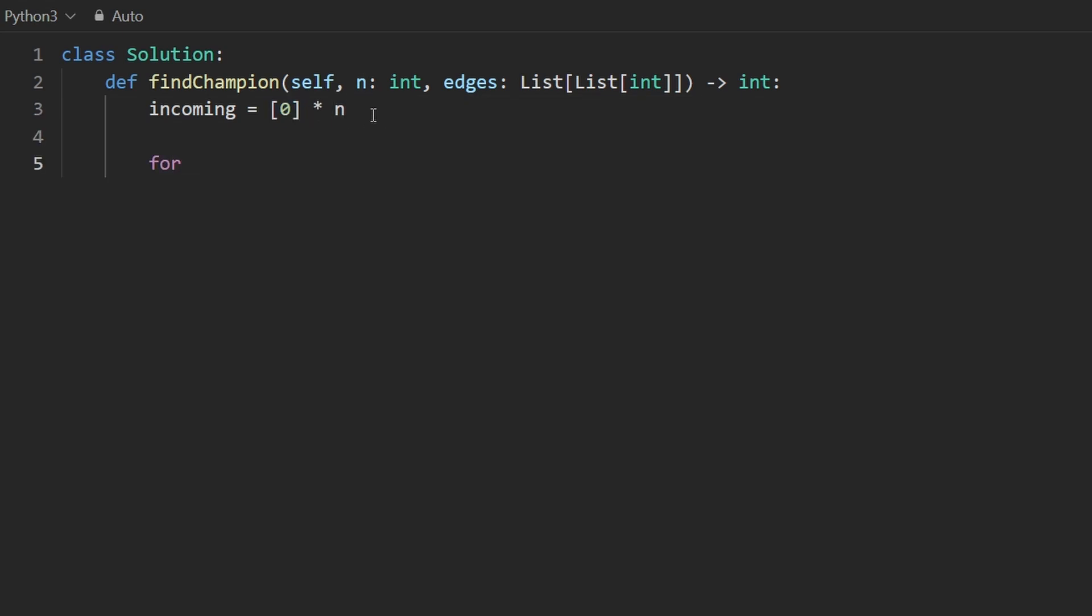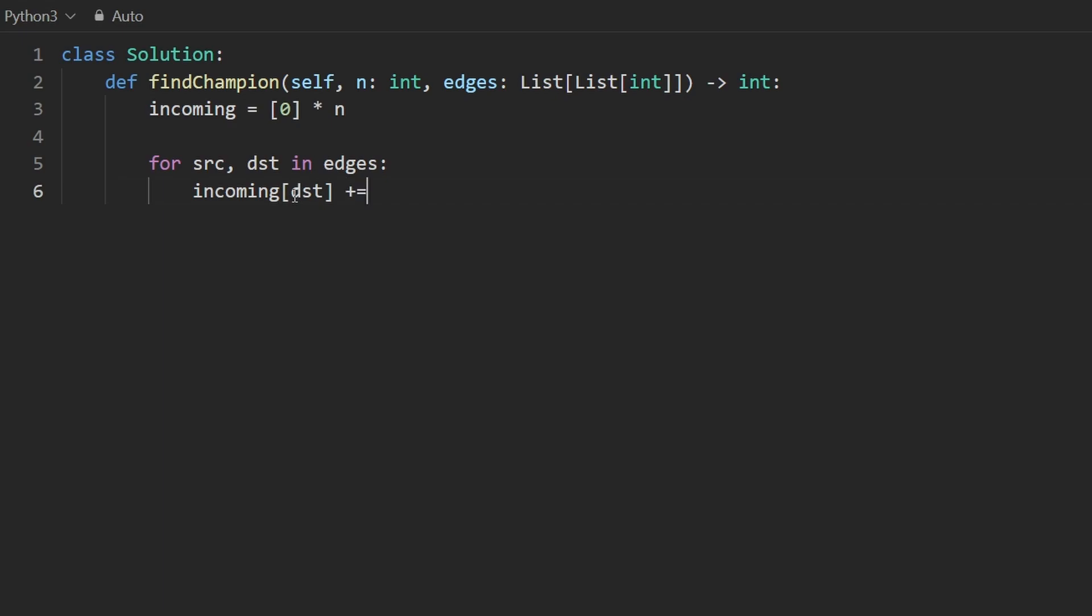We're going to go through the edges. I'm going to unpack each edge each is directed source to destination just like that to count the number of incoming edges from the destinations perspective we're going to increment by one. So for this destination add one because there's an incoming edge from the source.